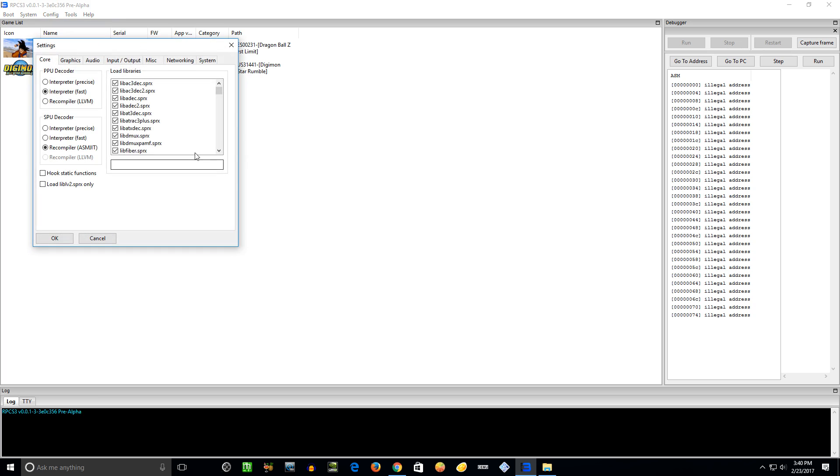It takes a second sometimes to load. So Core here - the PPU decoder. The Precise is more accurate but it's slower. The Interpreter is pretty good, it's kind of your default what you want to use. If a game works pretty well with this, then you can try out the LLVM Recompiler. It might run the game a little bit faster, but definitely start off trying it with this.